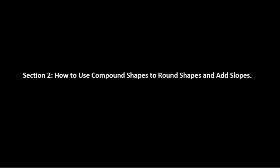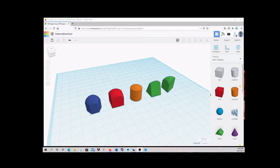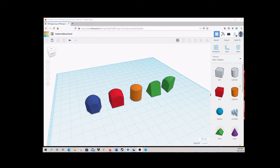Section 2. How to use compound shapes to round shapes and add slopes. Rounded shapes, slope sides, and complex 3D edges are formed by a two or more step process.